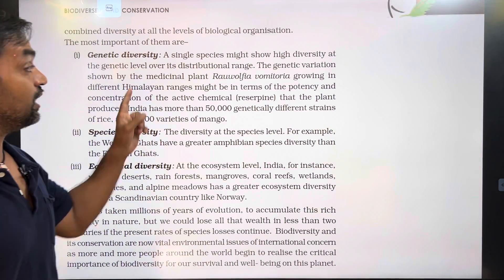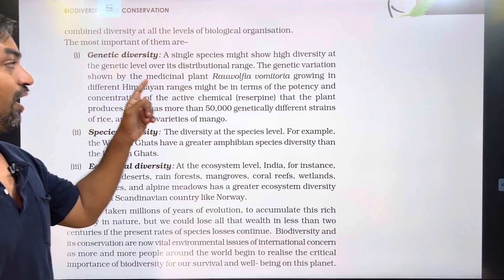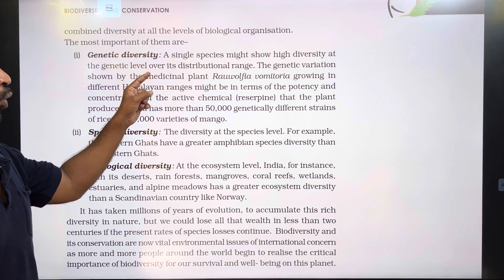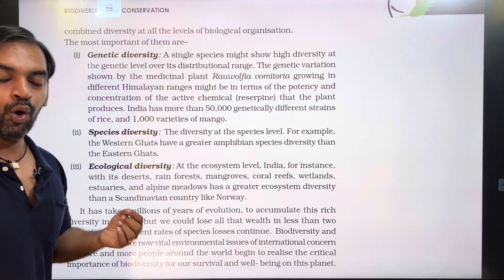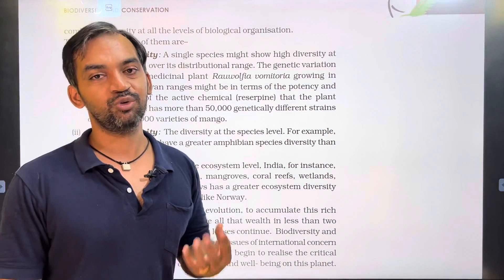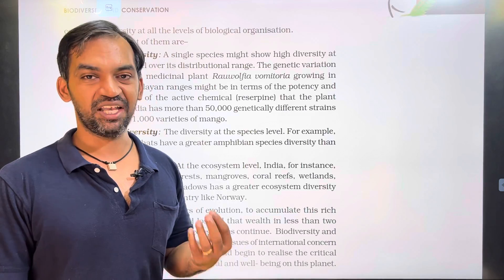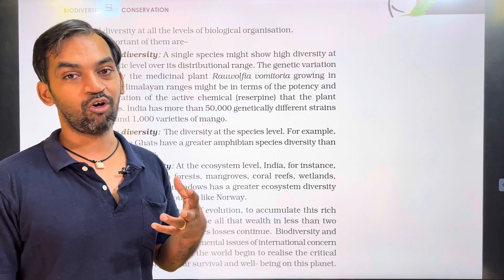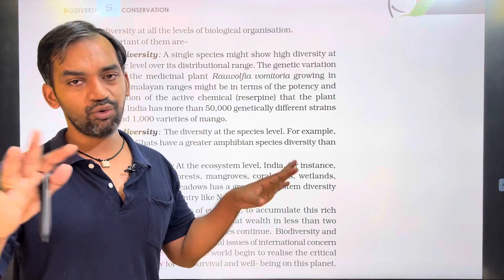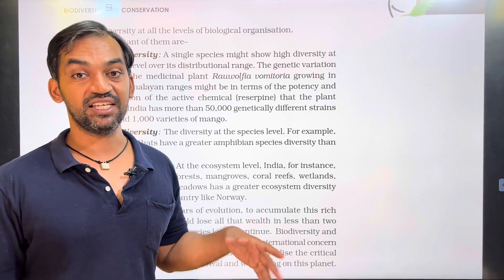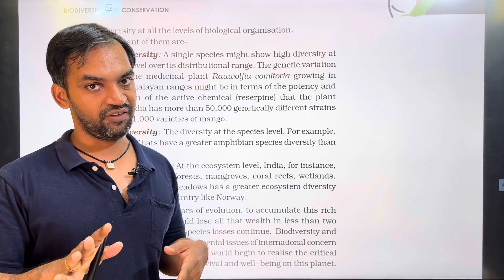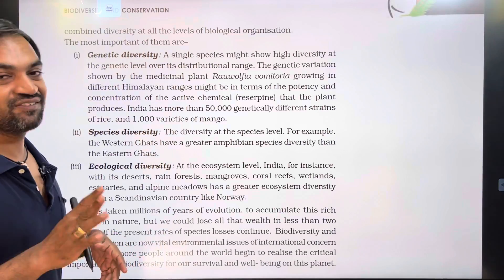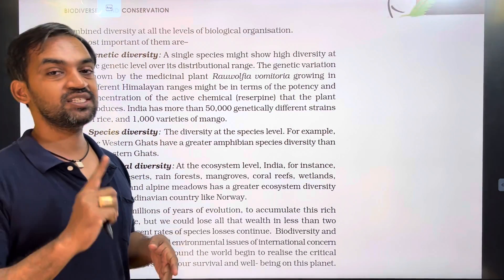Genetic diversity: a single species might show high diversity at the genetic level over its distributional range. One species can have more than one genetic variant within it. This is genetic biodiversity.